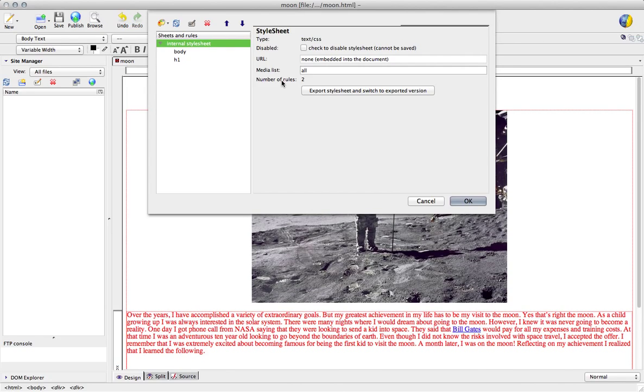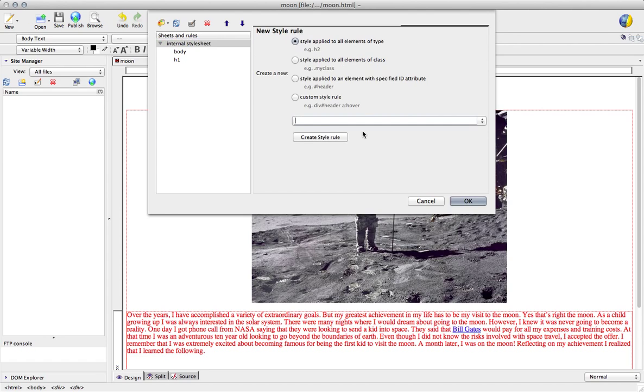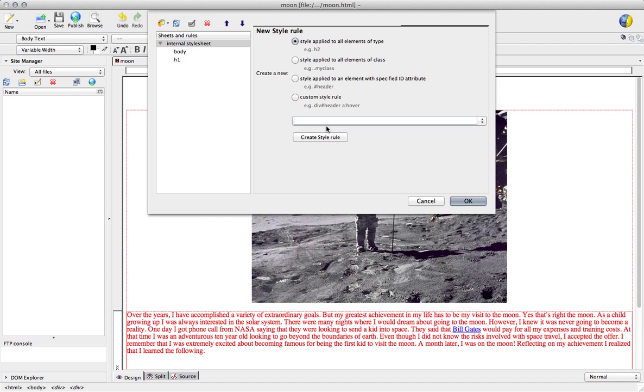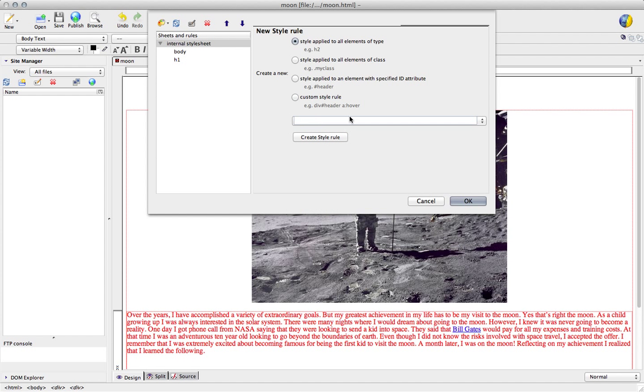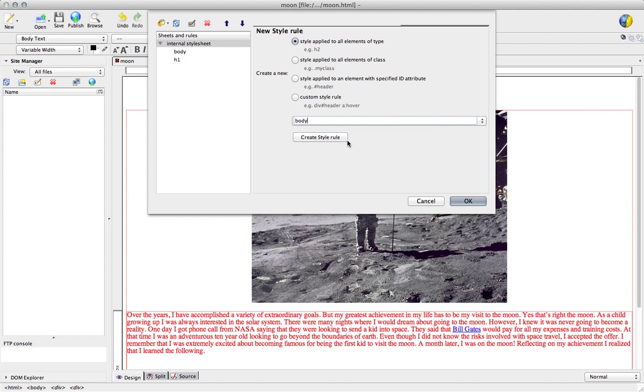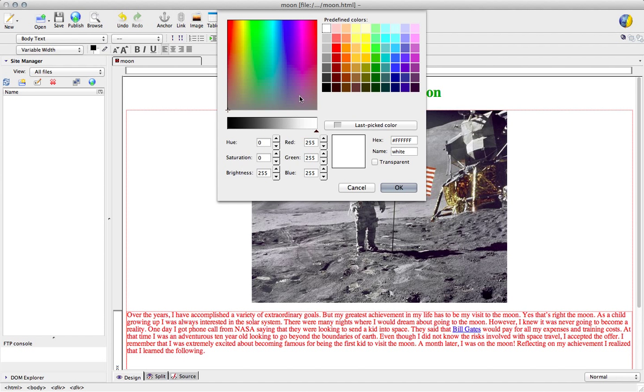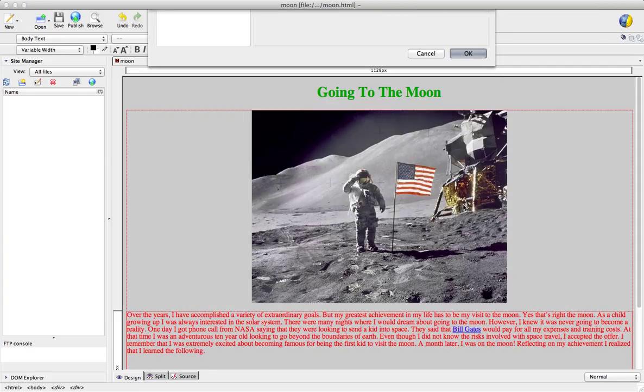Let's just add like background color, again hit the little palette button. Create style sheet rule, go to background, color, let's change it to light gray, hit okay, okay.